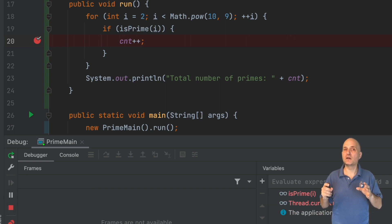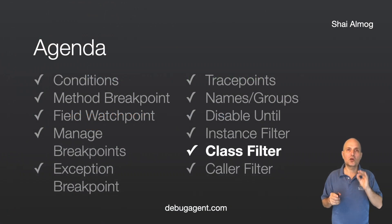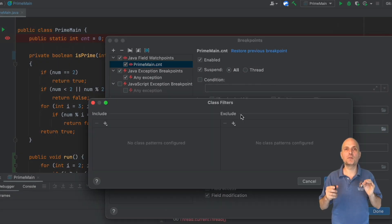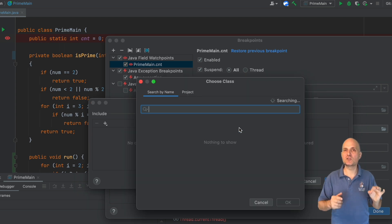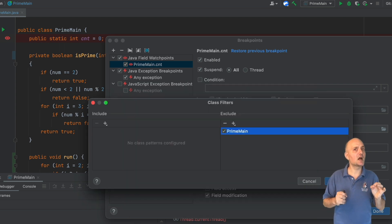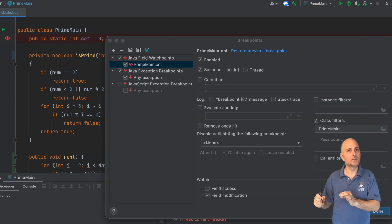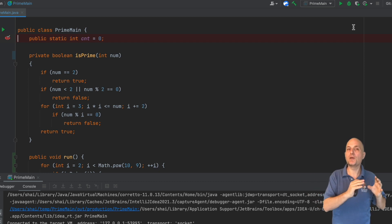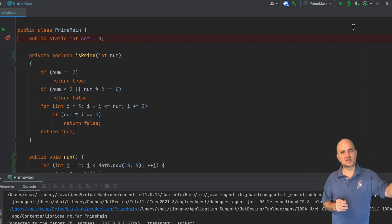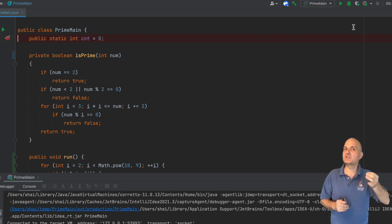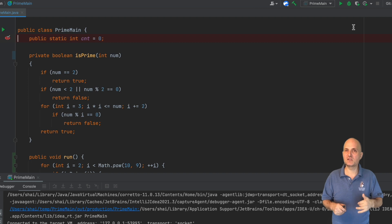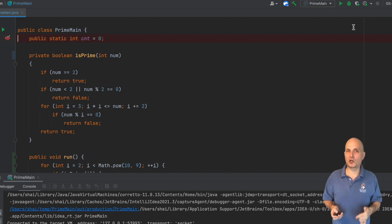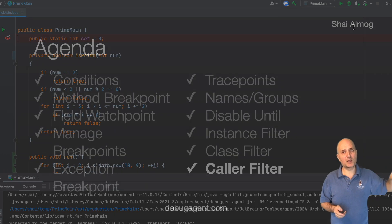Class filters don't make sense for typical line breakpoints, but make sense when using field watchpoints or exception breakpoints. In this case, with a public field, I filter the access to ignore all access from the PrimeMain class — if a different class accesses the field, the breakpoint will hit. This is very useful; otherwise I might get a lot of watchpoint hits from the current class when I want to see other cases.